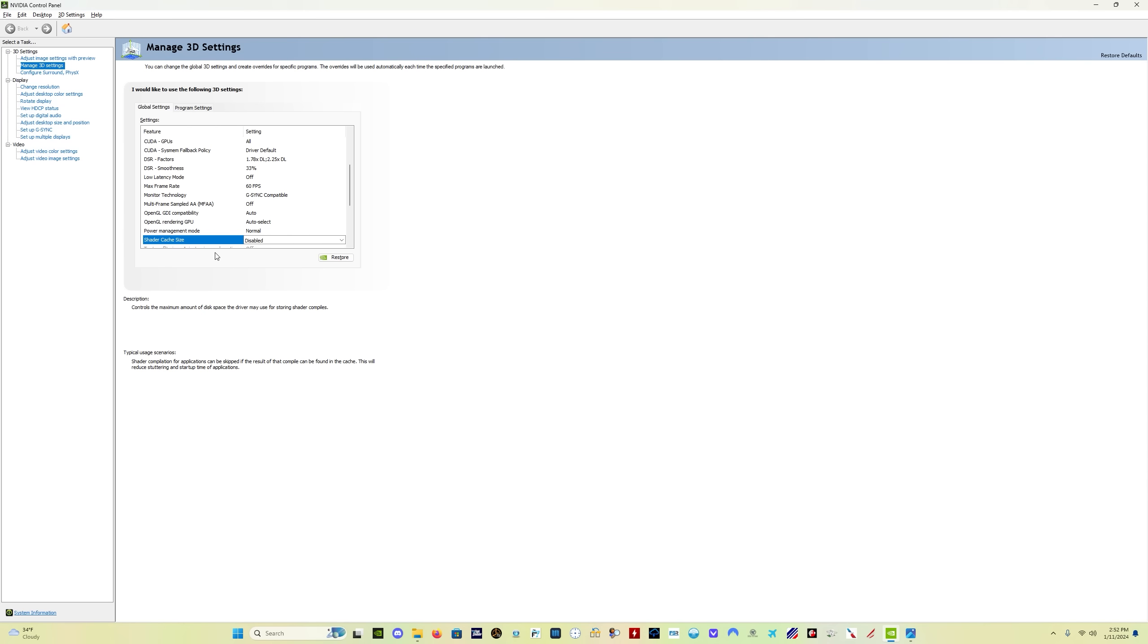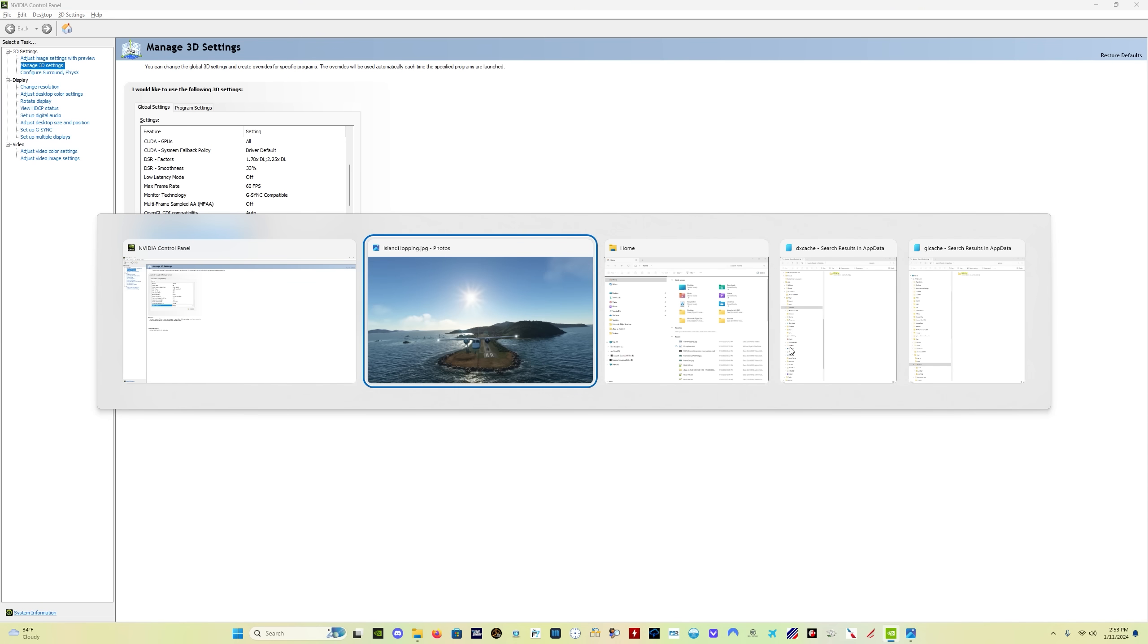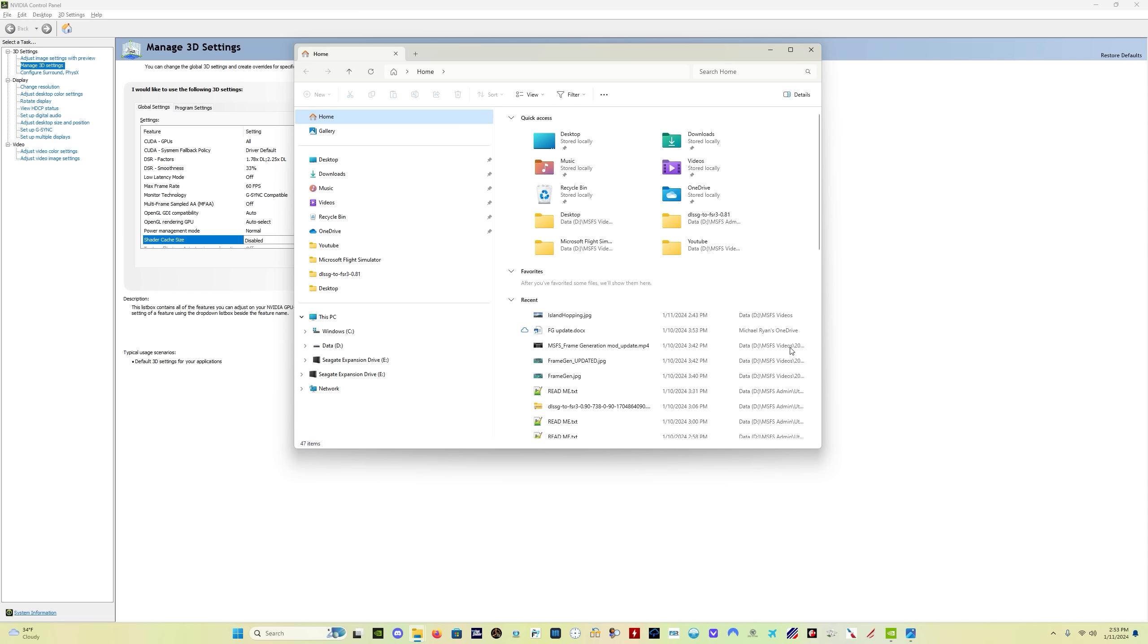So now it's disabled, and we are now ensured that nothing else is going to be written to the cache while we're trying to clear it. And also nothing is going to be occupied in the cache while we're trying to clear it. So you're not going to get any of those messages that say unable to delete this file. So how do we find what we're looking for?